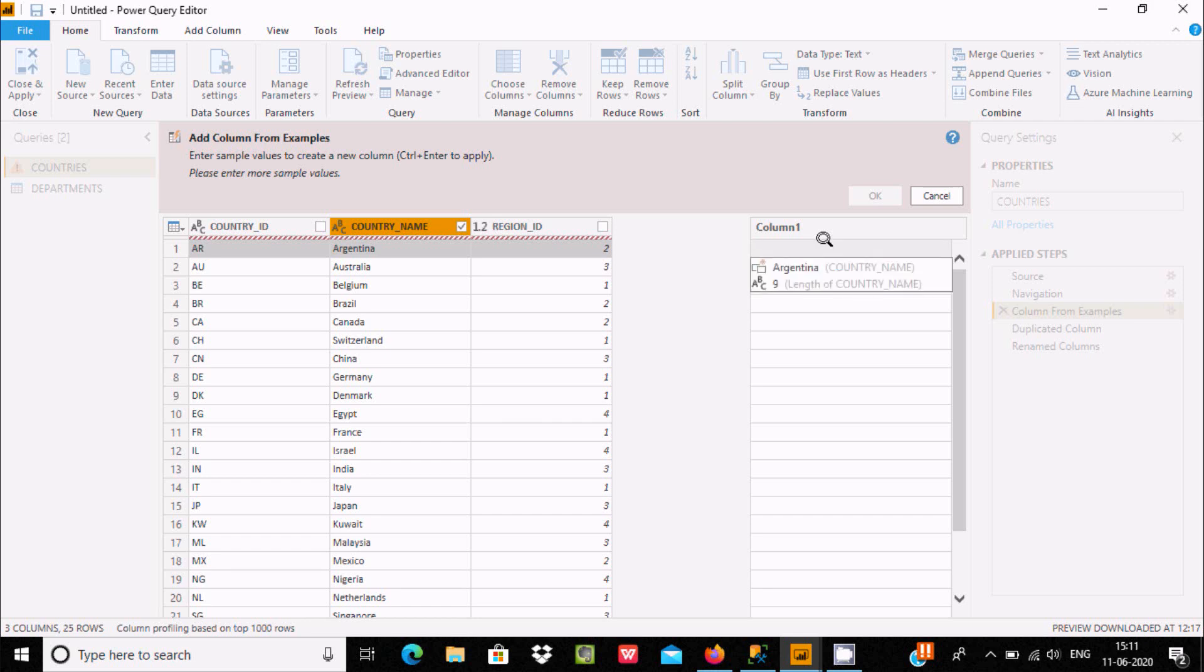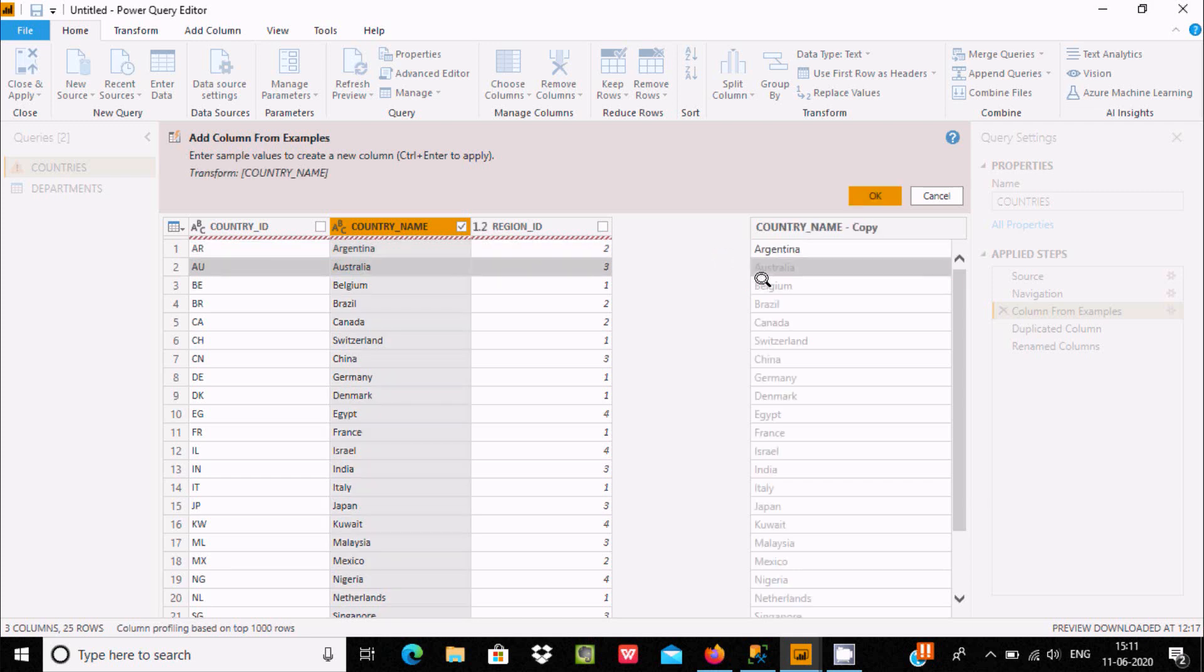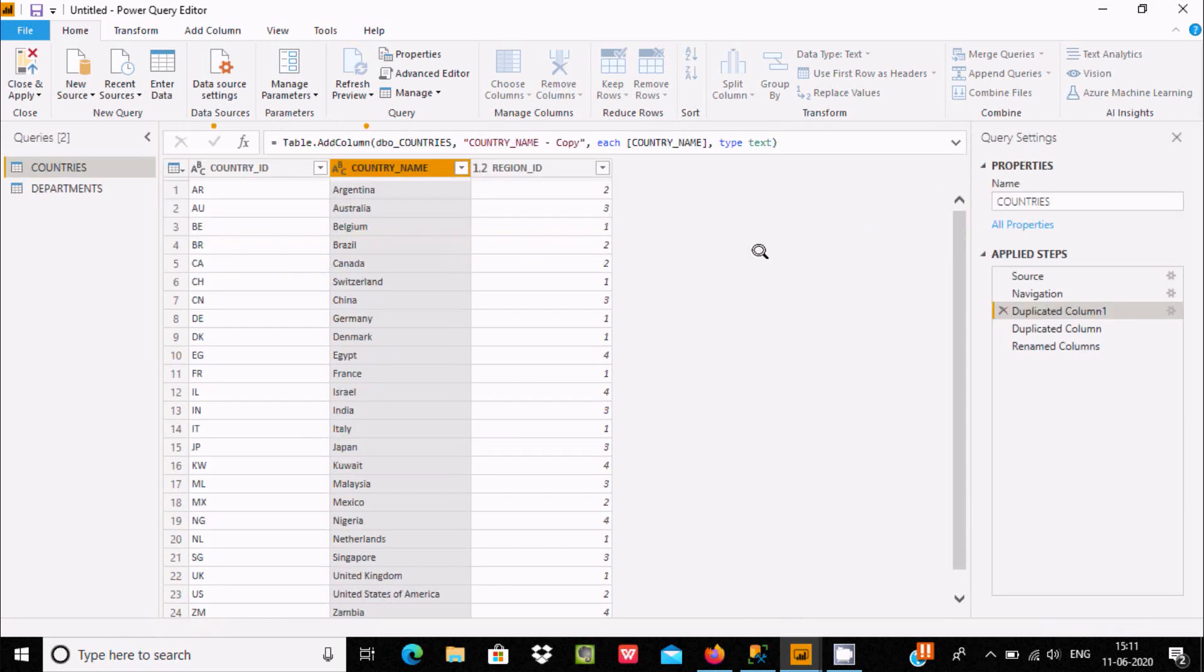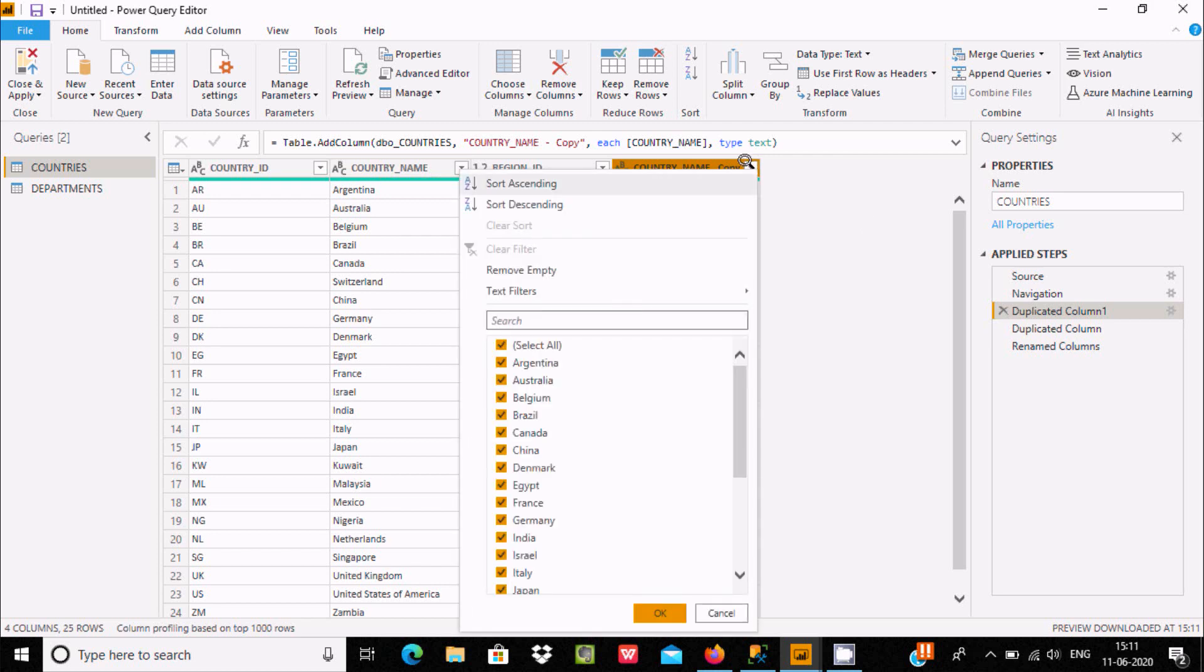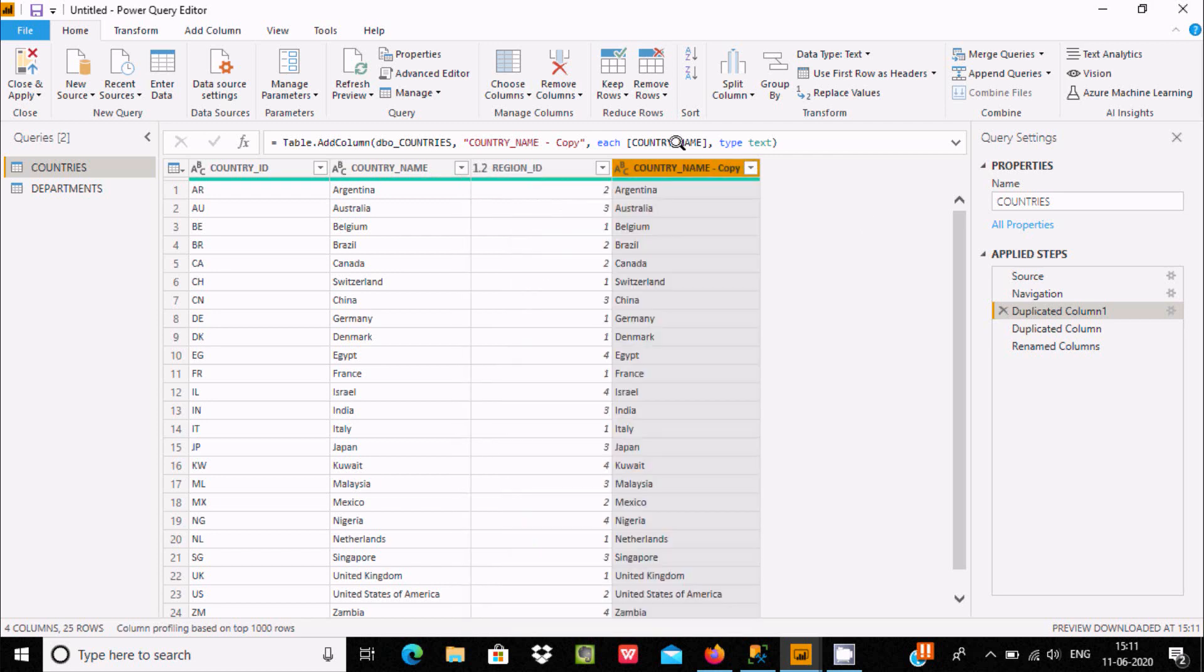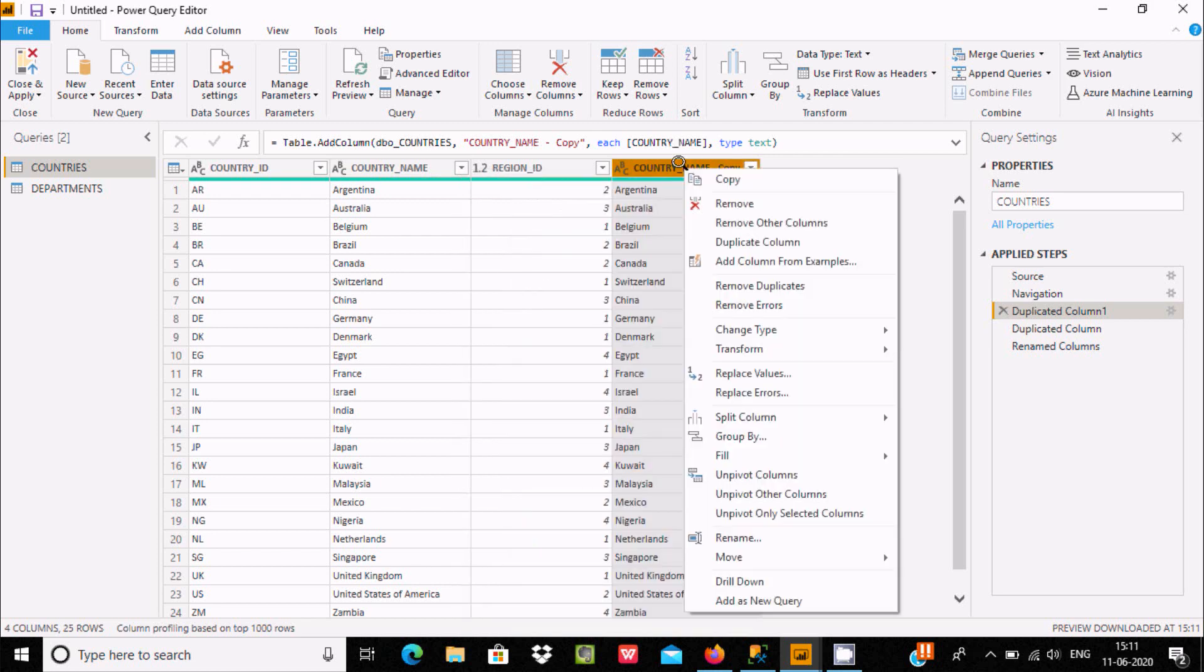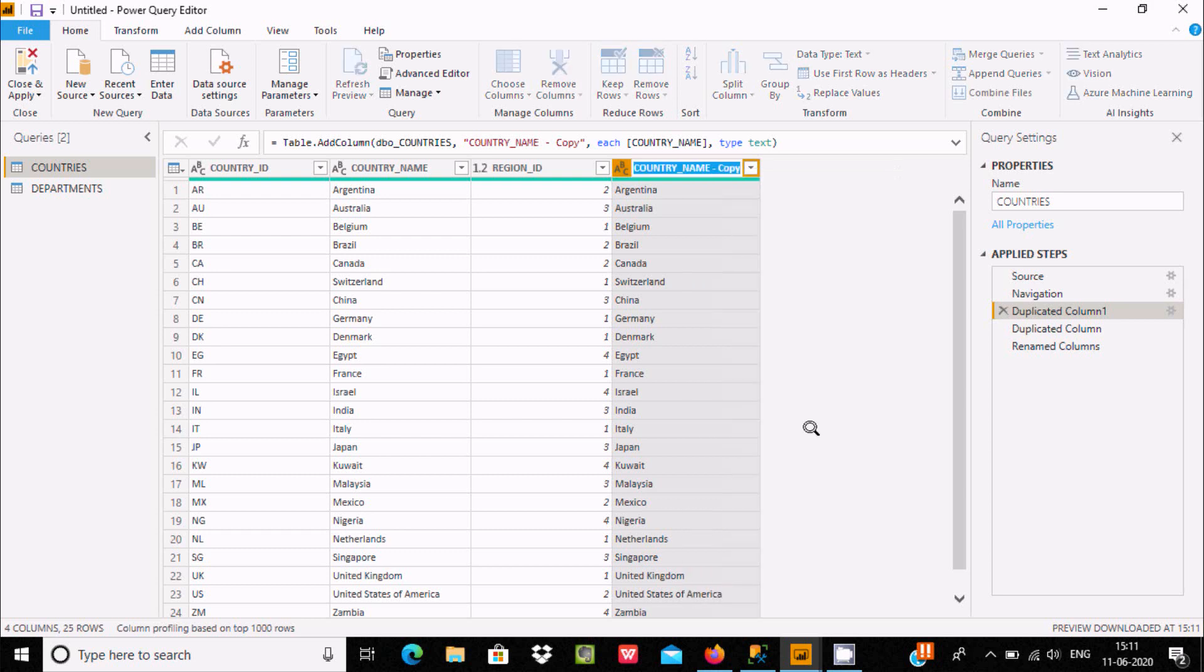Let's write Argentina and press Enter. After pressing this, here you can see this copy is created. When you press OK, a duplicate column is created. If you want, then you can rename it to give a meaningful name.